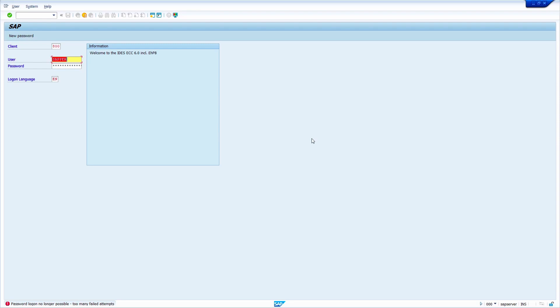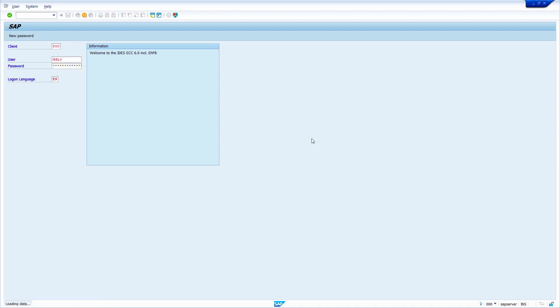I am using the DDIC user ID, which is a default user ID in SAP. Enter the password, now press the Enter key. Go to transaction SU01.